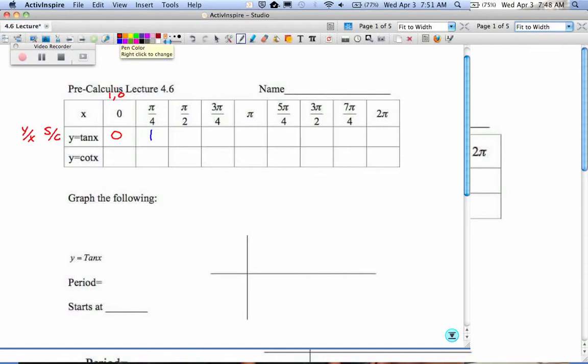π/2 at the top now. That's 0, 1. So what's 1 divided by 0? Undefined.